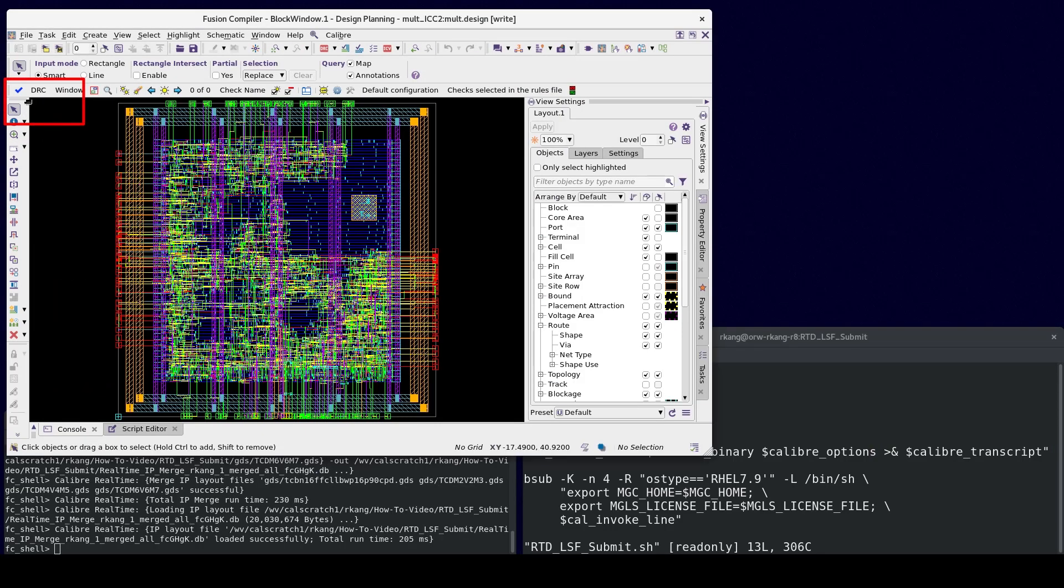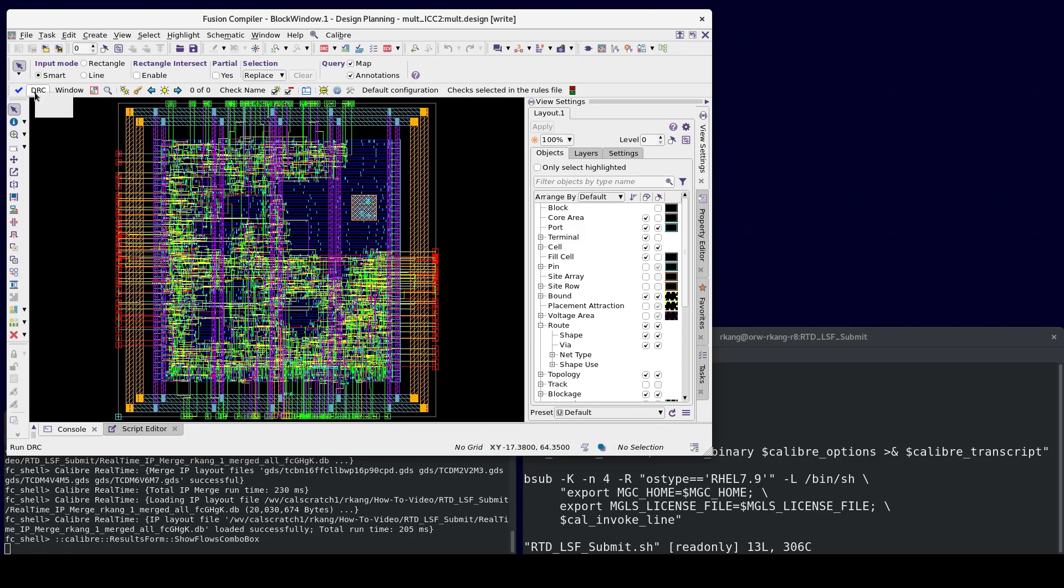In the Calibre Realtime toolbar, click Fill as the mode. Next, click the Run button to run Batch Calibre Smart Fill using your LSF script on the full chip.